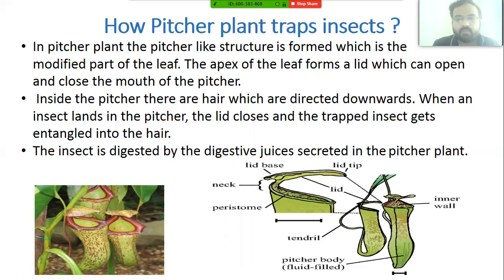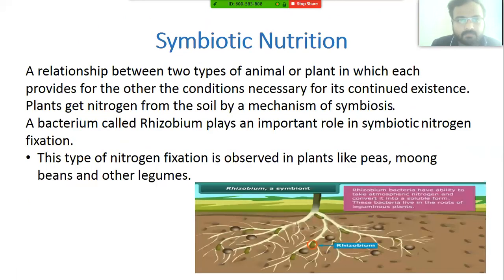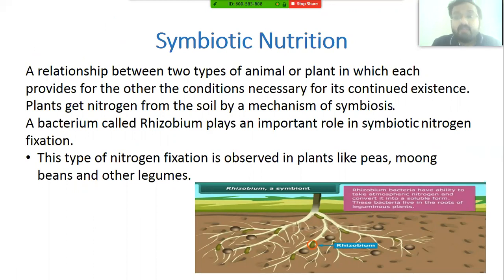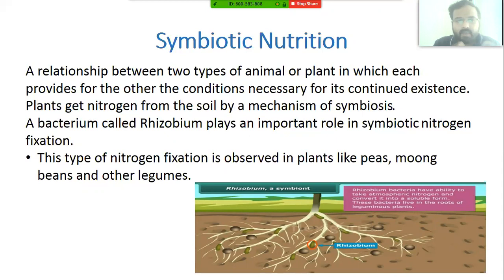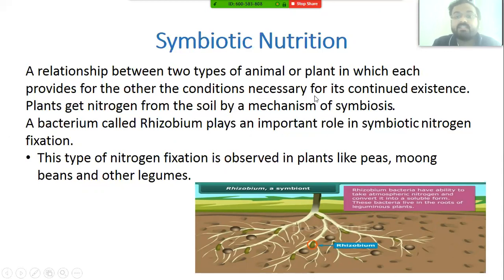The next topic is symbiotic nutrition. In symbiotic nutrition, two or more organisms live in close association with each other, and both provide benefit to each other. This relationship, where each organism provides the other with something necessary for its continued existence, is called symbiotic nutrition.